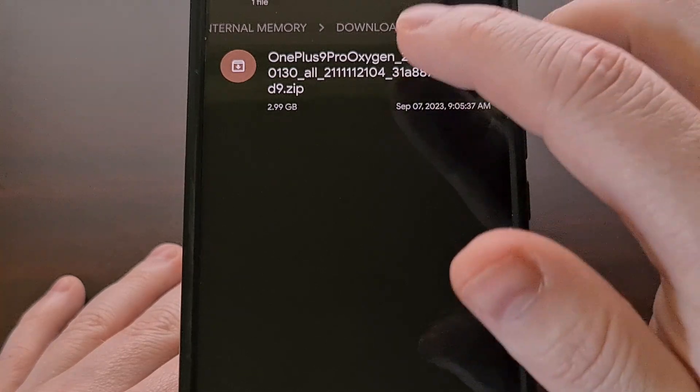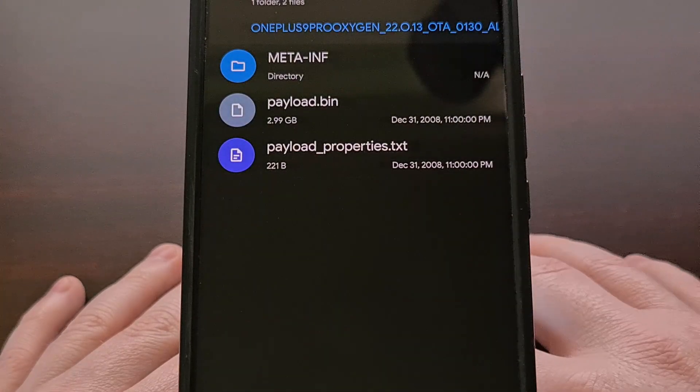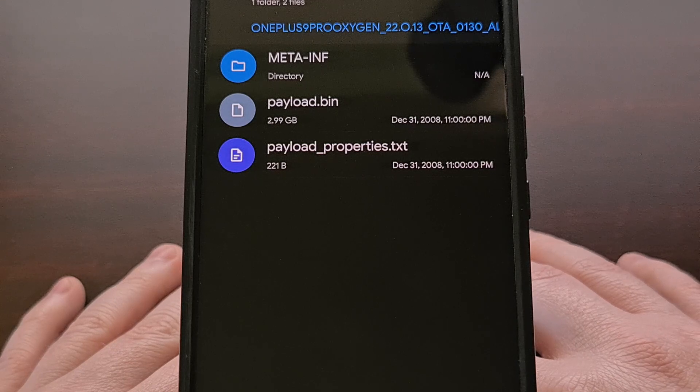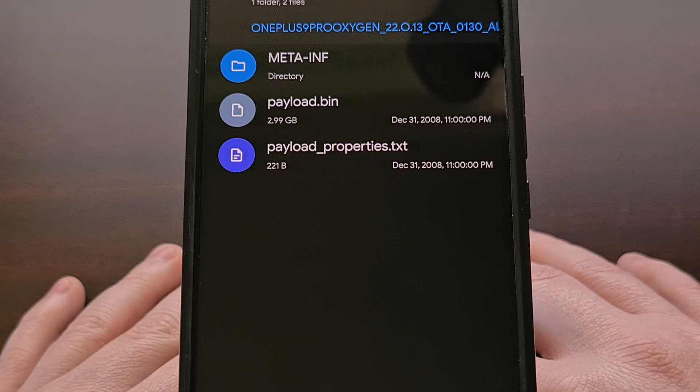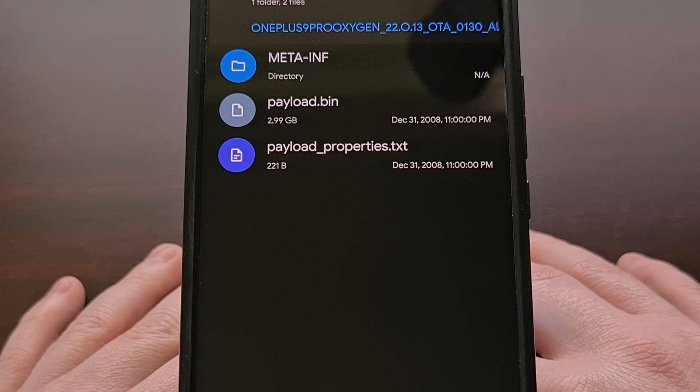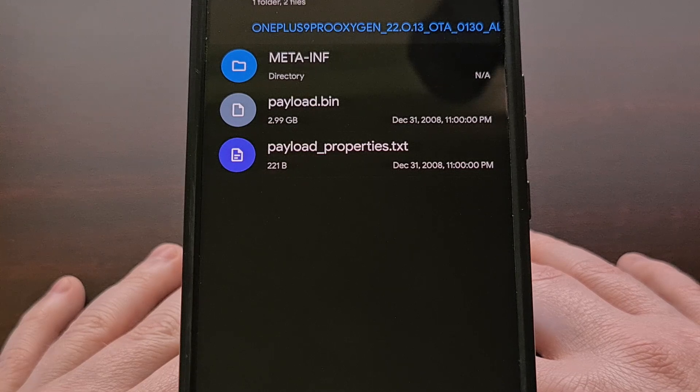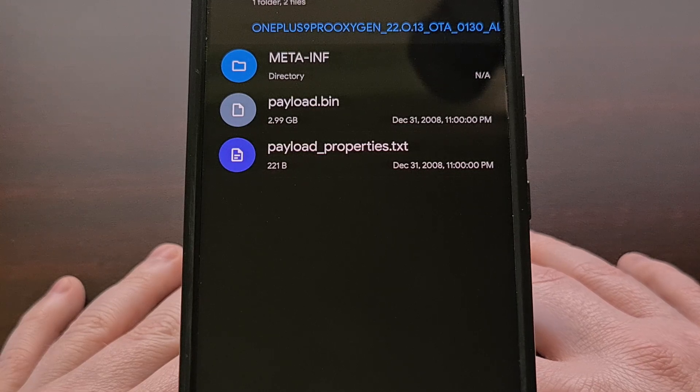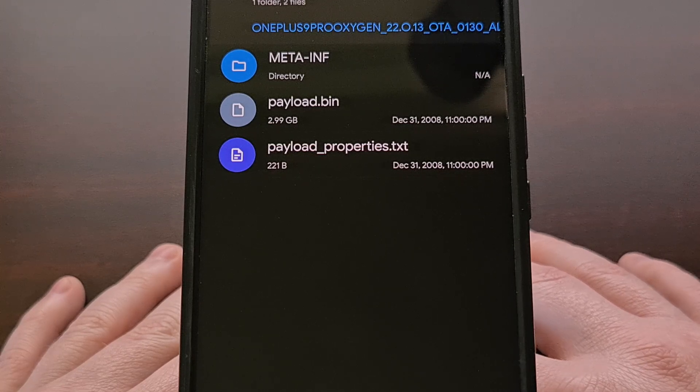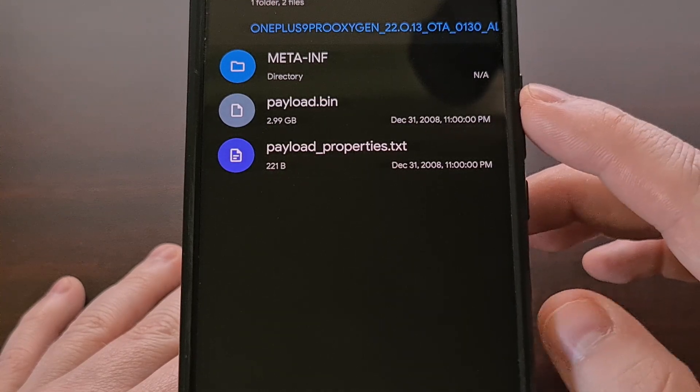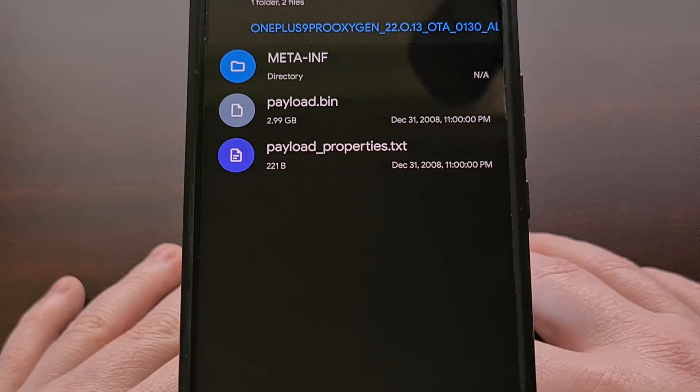But whenever we go into this file, we can see that inside this compressed file, we are only given a massive payload.bin file.